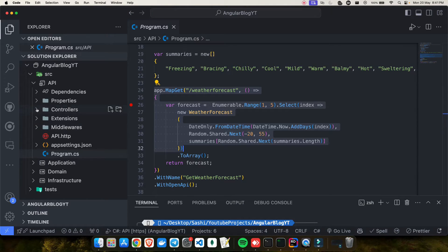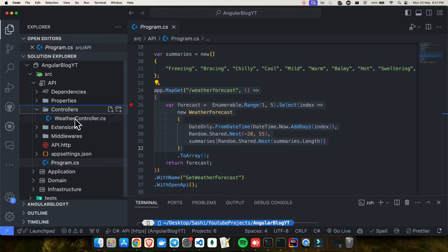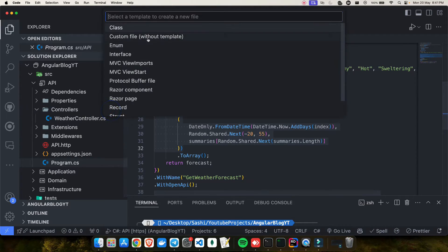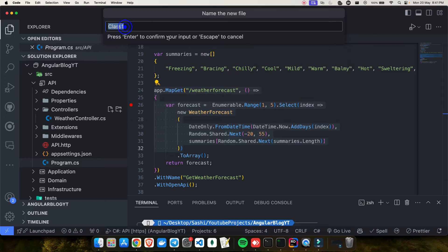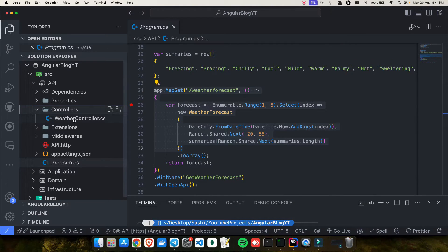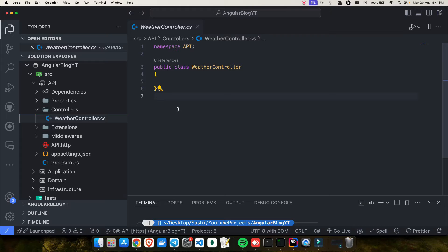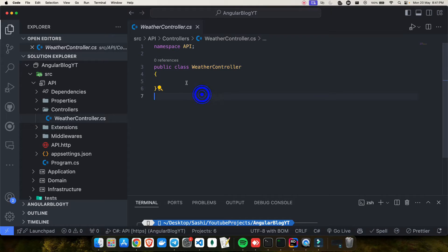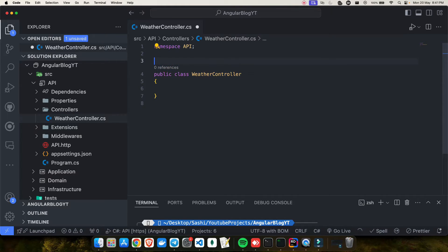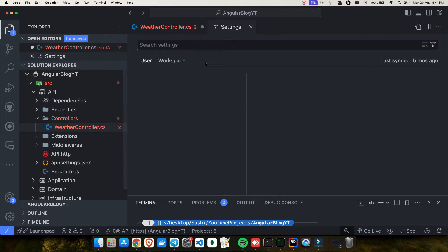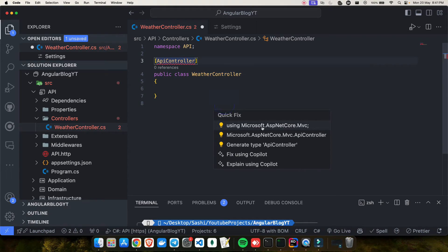So first I need to create my first controller, which is WeatherController.cs. To create a file, you just right-click and it will ask you to create a file. Select a class, give it a name, and the file will get created. This is just a class — it's not yet a controller. To make this class a controller, I have to put an attribute on top: ApiController. Once I put it there, I'll need to import a few things — use the quick fix and select ASP.NET Core MVC.